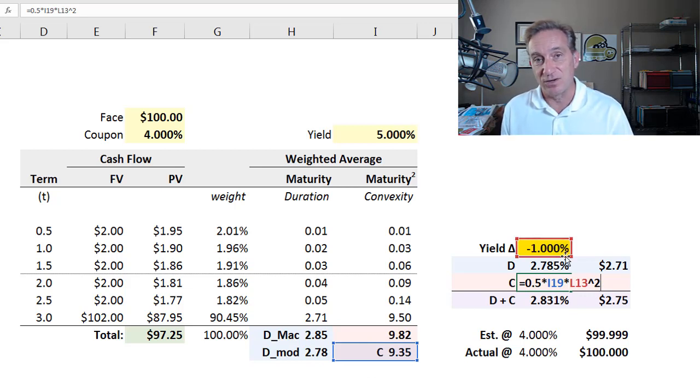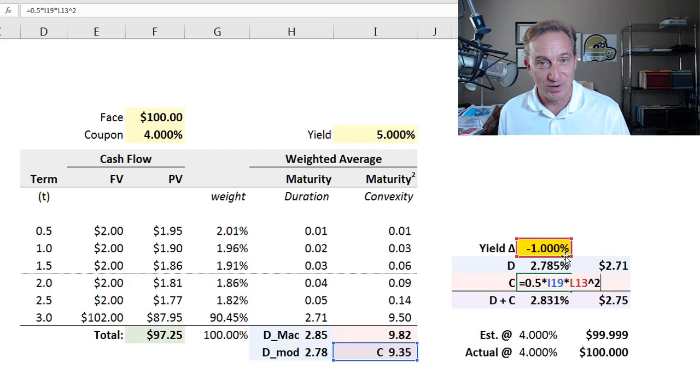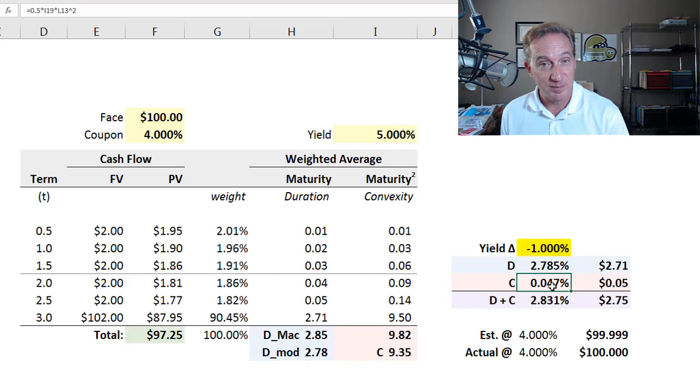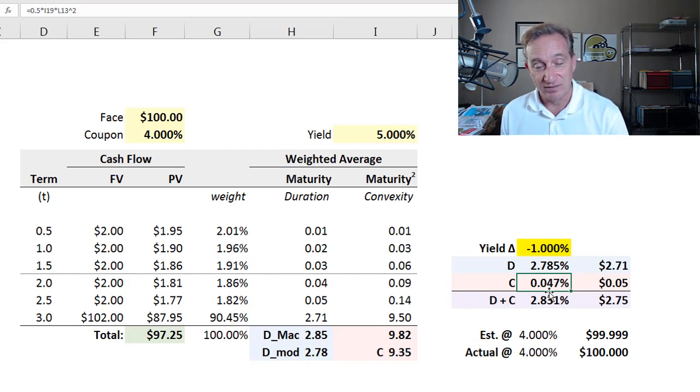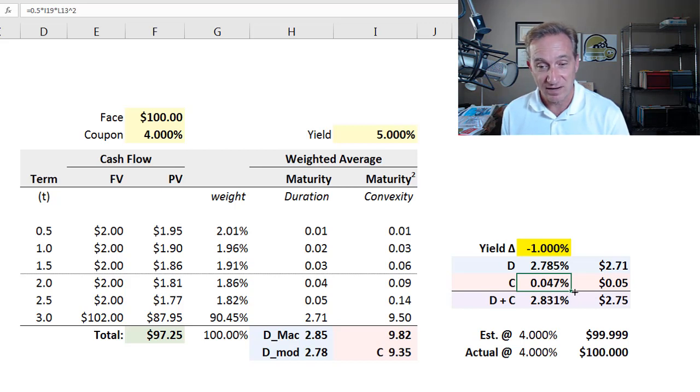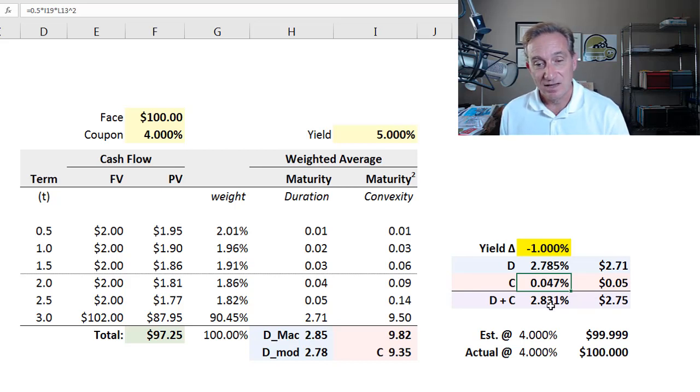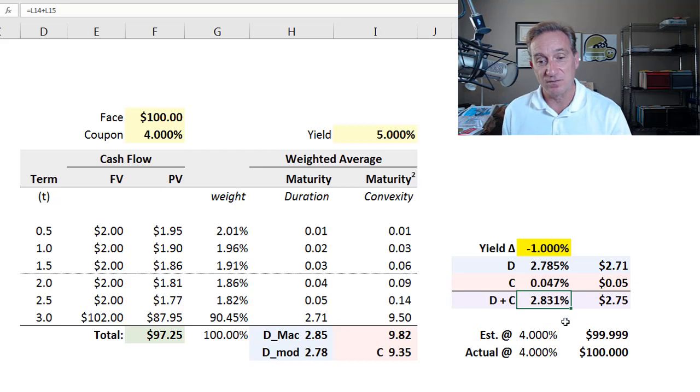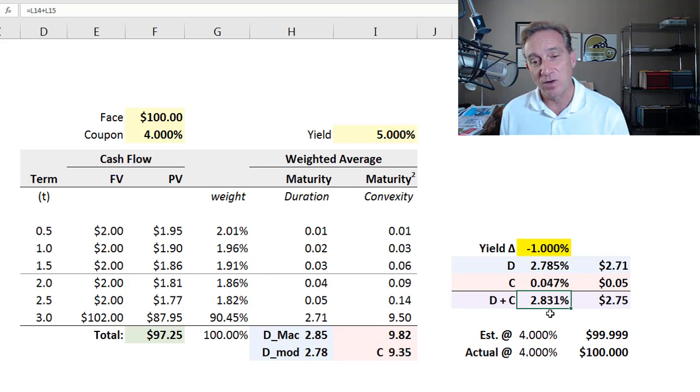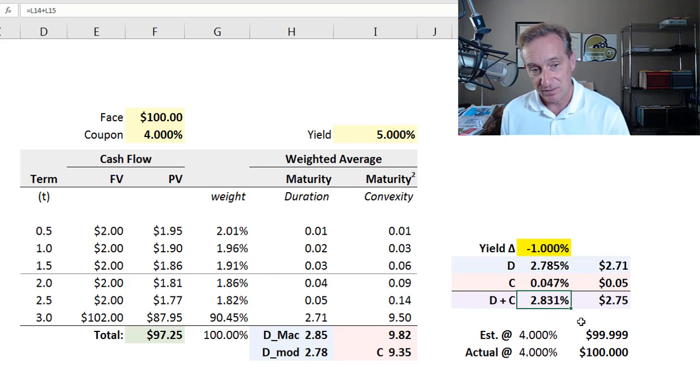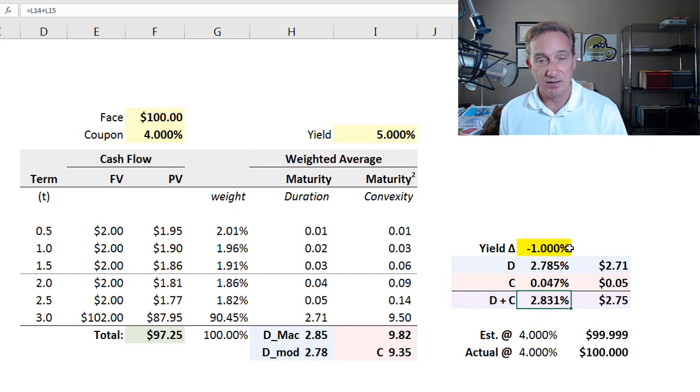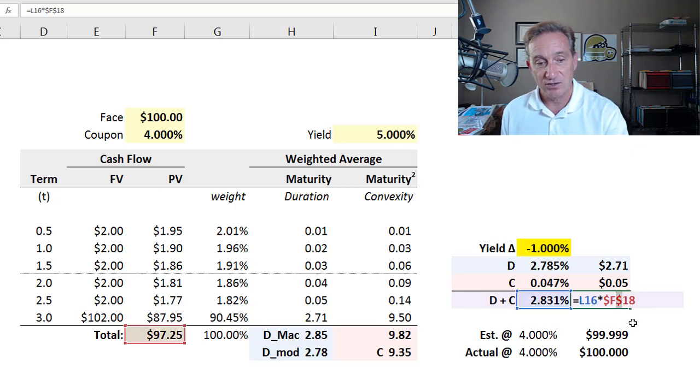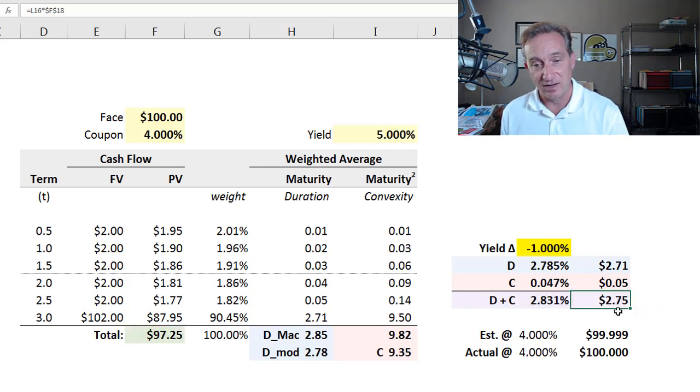So we have the convexity adjustment, which itself is 0.5 or one half of the convexity measure. One half multiplied by convexity multiplied by the yield squared. Again, we're in convexity—we're generally in squared land. So that term here itself, notice because of the square, will always be positive, so it always adds and it will be small. In this case, it adds 0.047 percent, which multiplied by the bond price is only a nickel. And so we add those together in percentage terms. Duration plus convexity anticipates or estimates or approximates a 2.831 percent increase in the bond price given a yield shock or yield drop of 100 basis points.